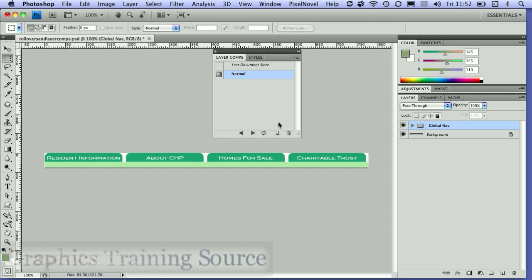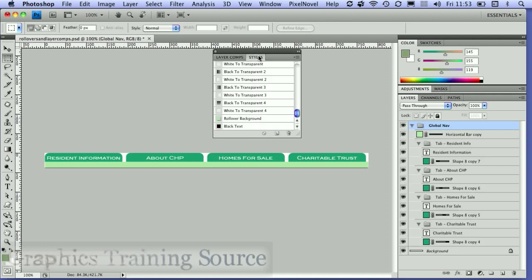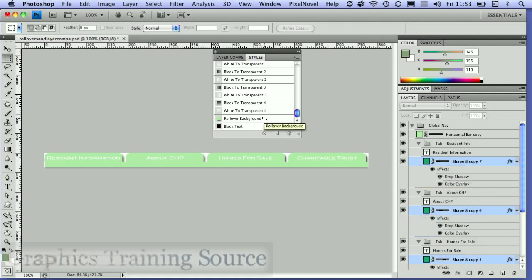Now to create my rollover effects, I'm going to open up my global layers again and select the backgrounds of each of my layers. I've selected all those shape layers and I'm going to apply the rollover background style to that.